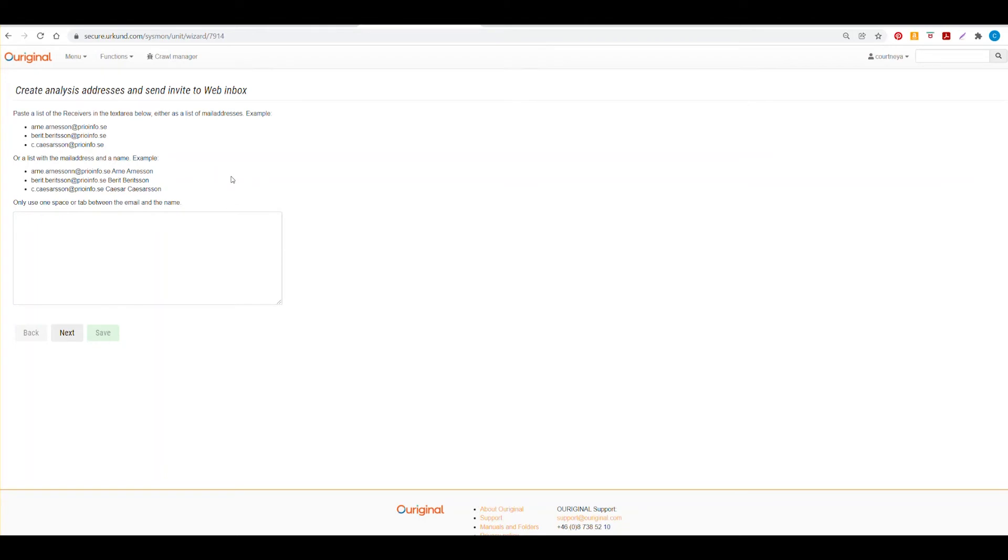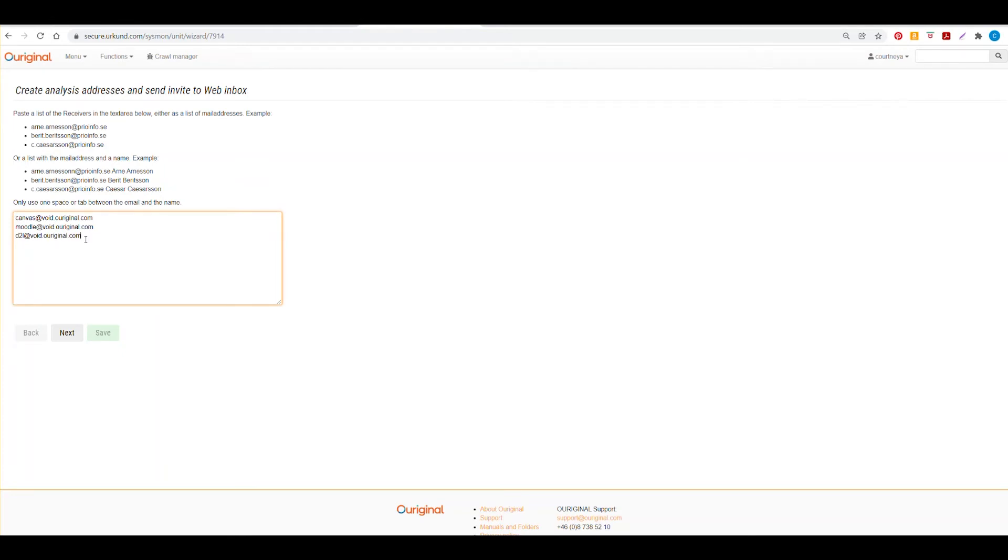No titles are necessary for this. Once you have entered in your email addresses, making sure that there are no spaces after each one or in between, you could select next.